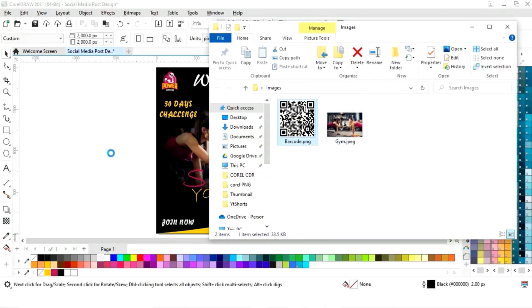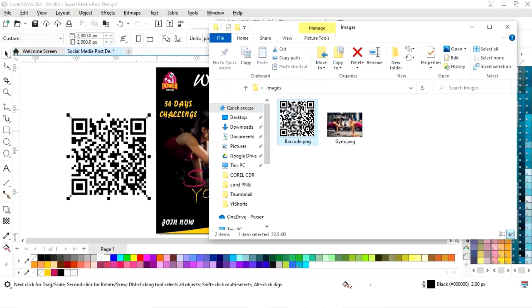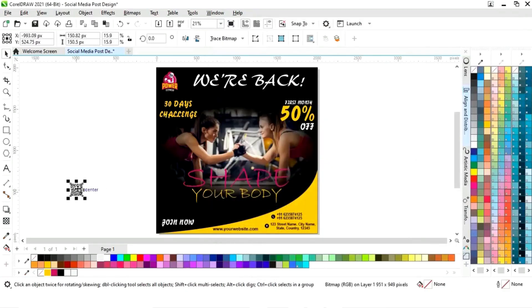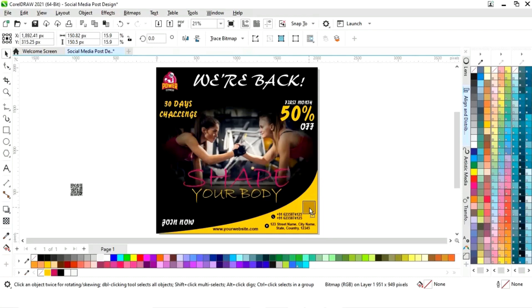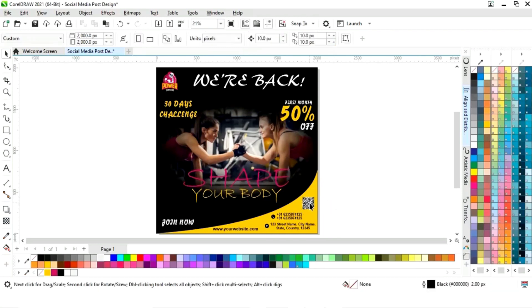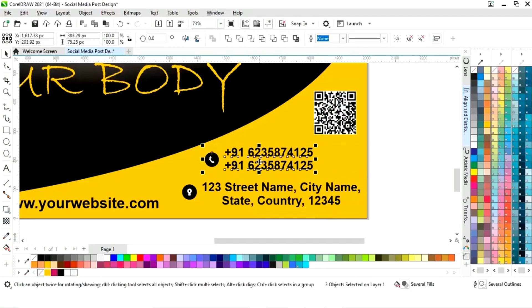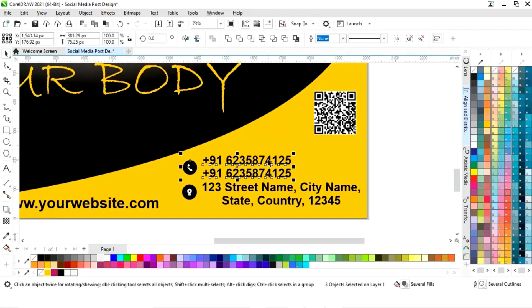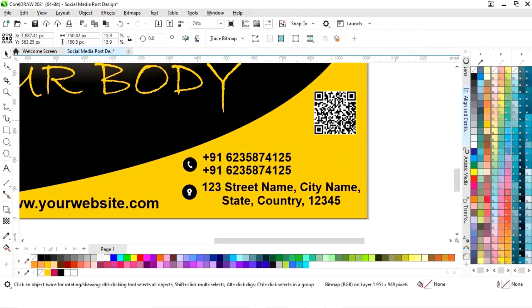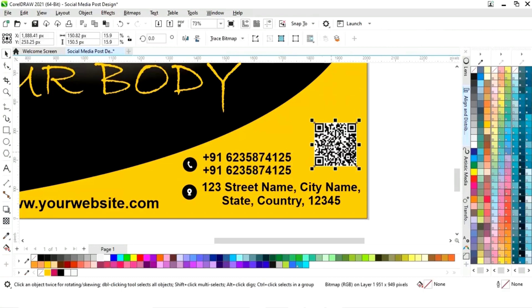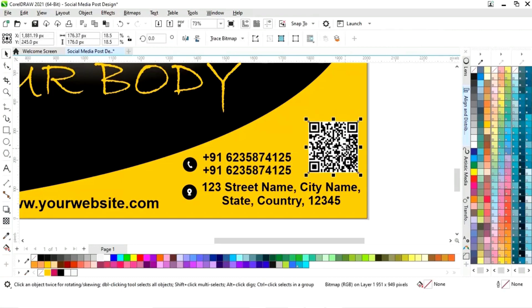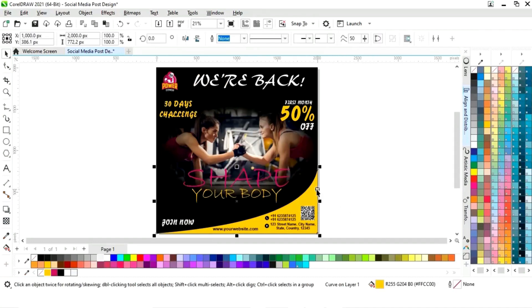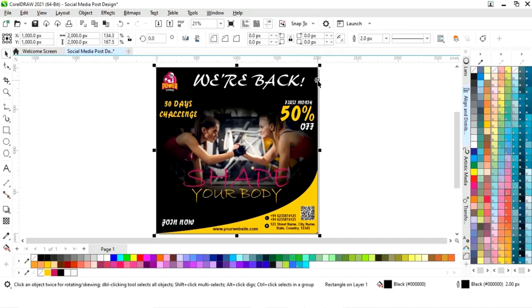Now we will place the barcode. Now we will remove the outline by right click.